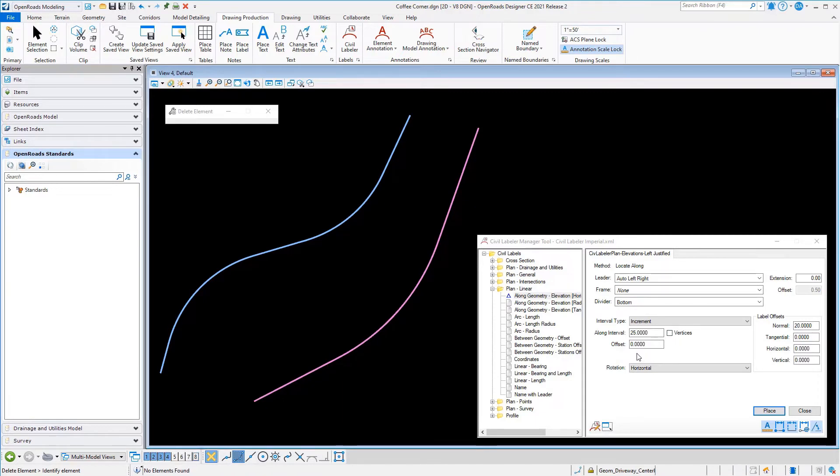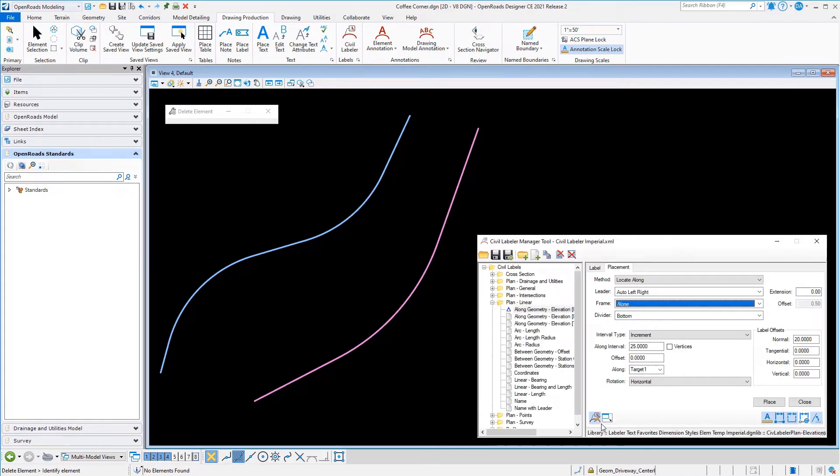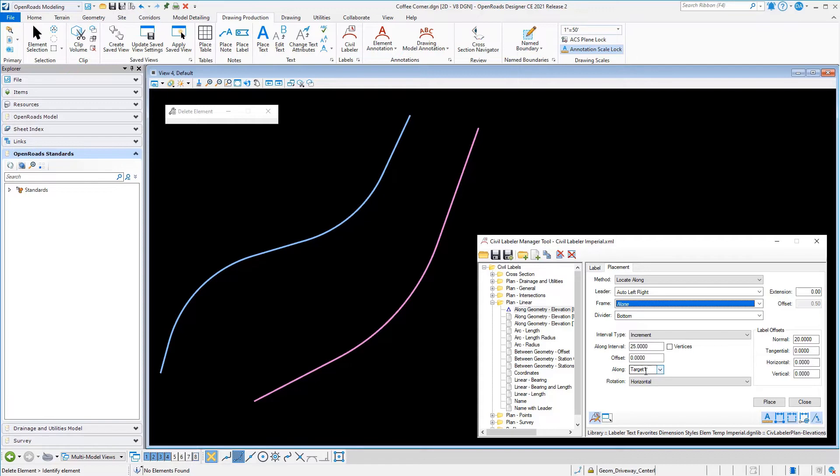Maybe I'm locating along my center or my edge of pavement or around a curb return, and I want to project back to the centerline to get elevations or stations or some sort of value.